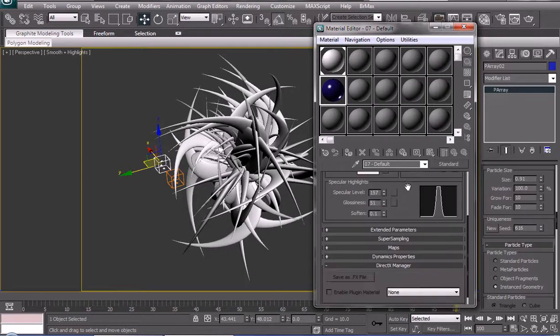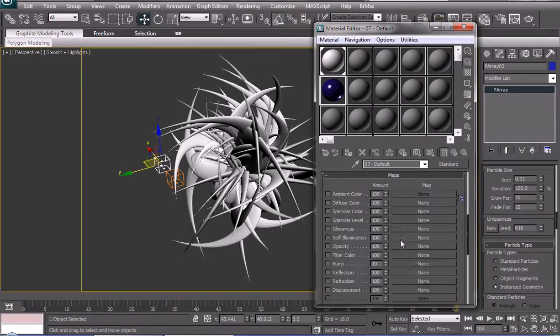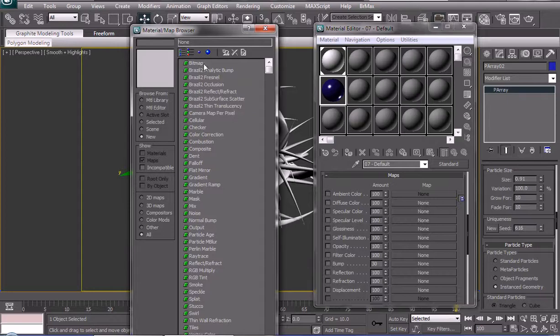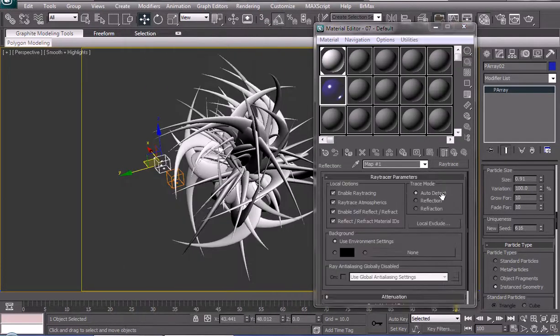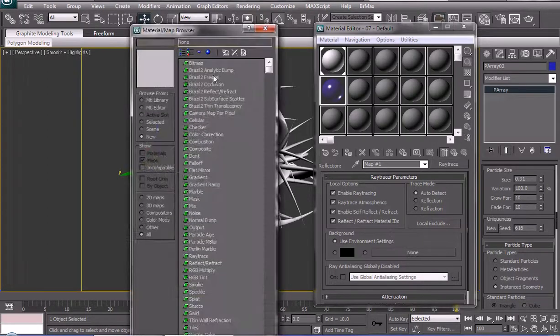High specularity. Maps. Reflection is gonna be Raytrace. And because we don't have any environment, I'm gonna use a picture.